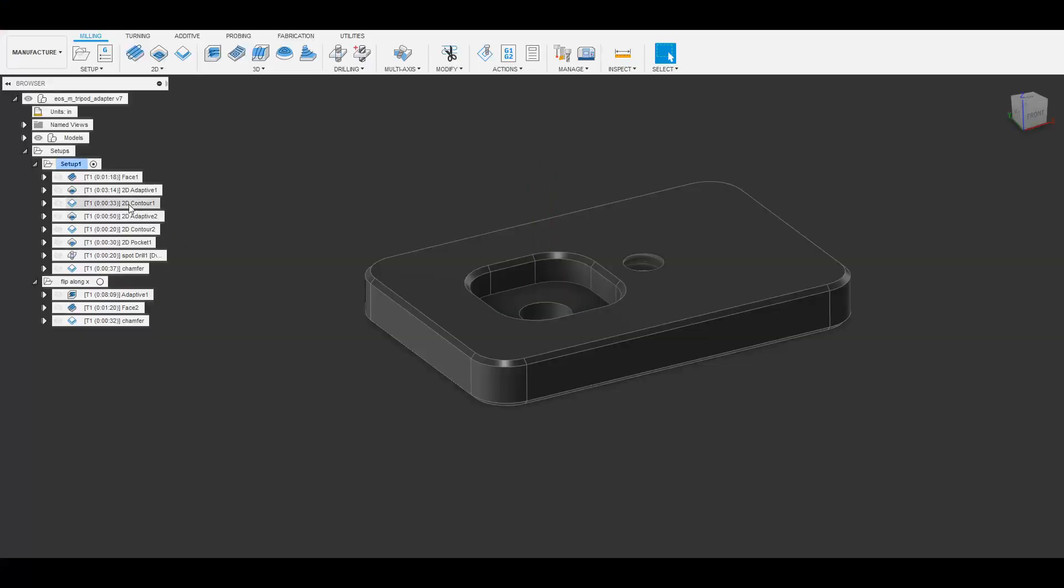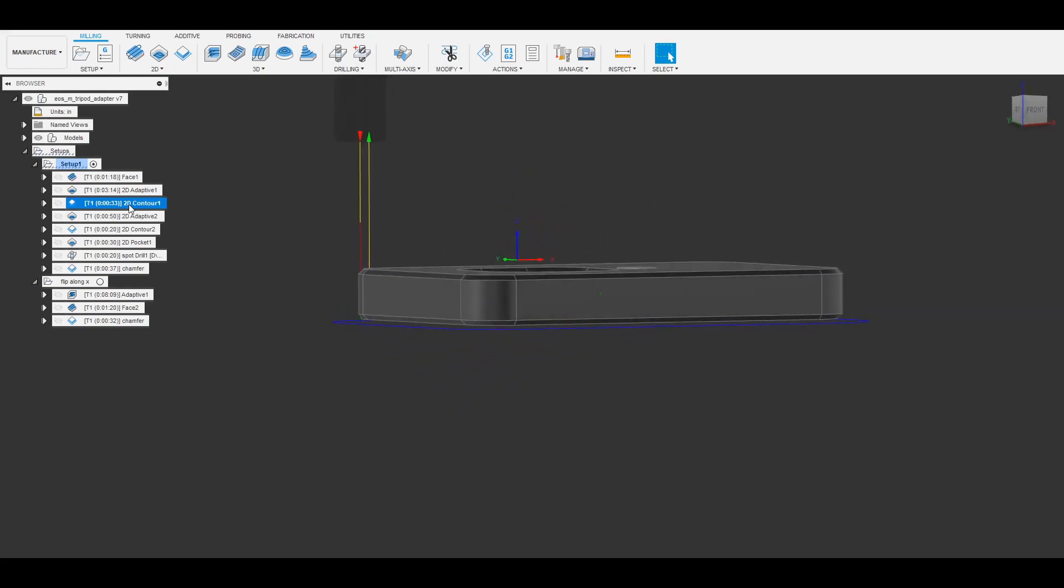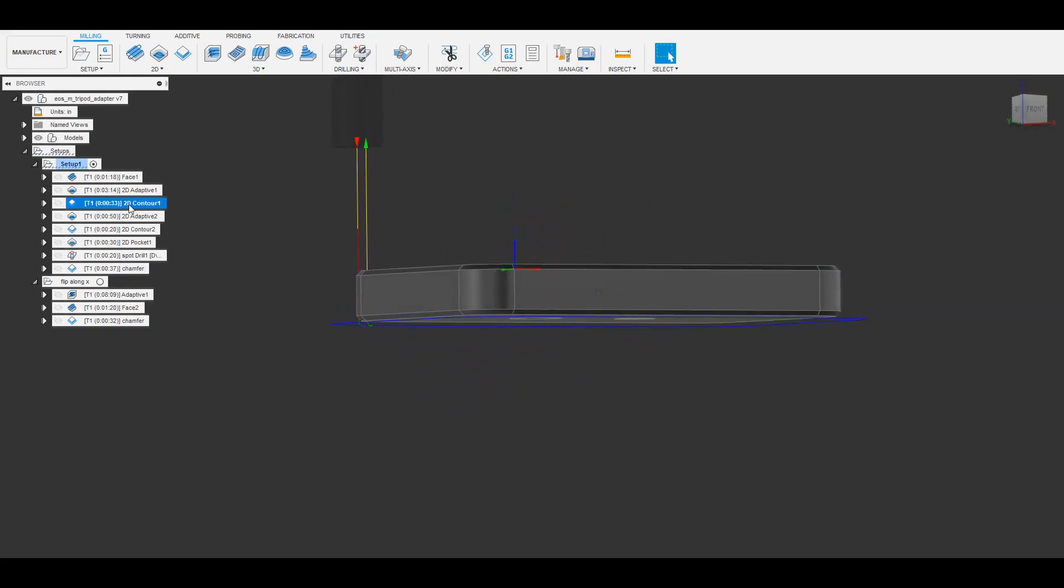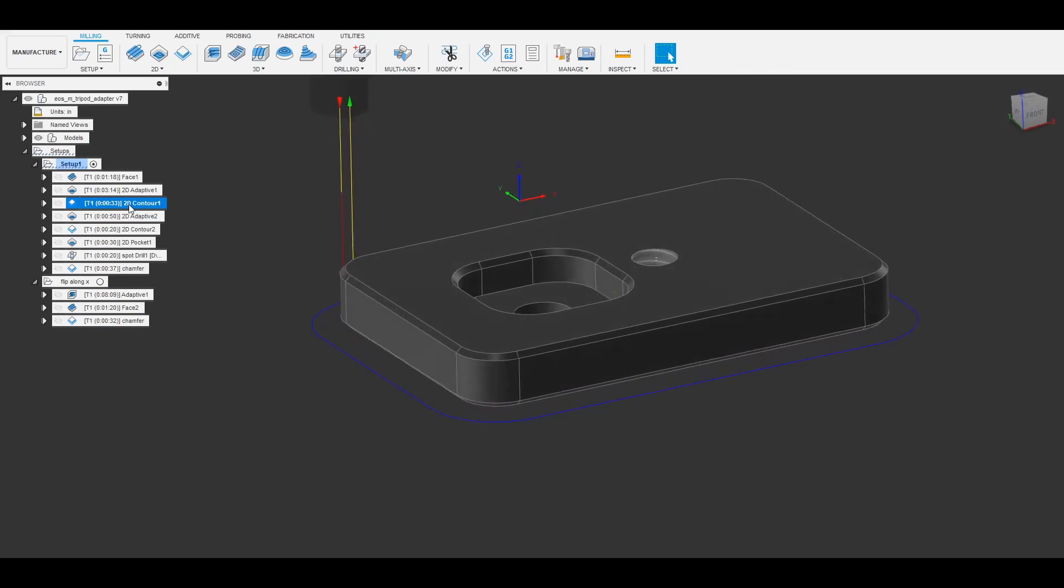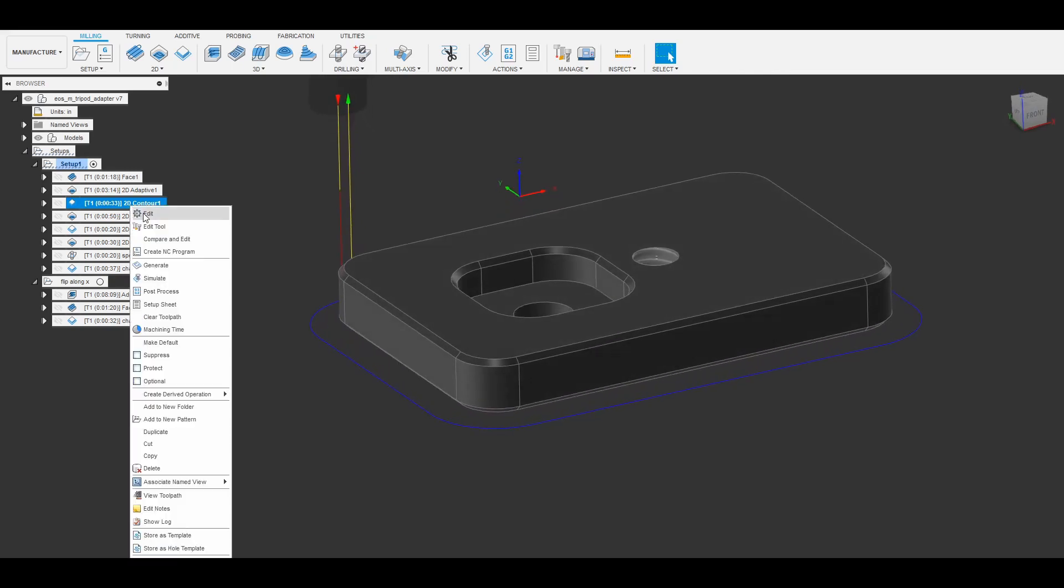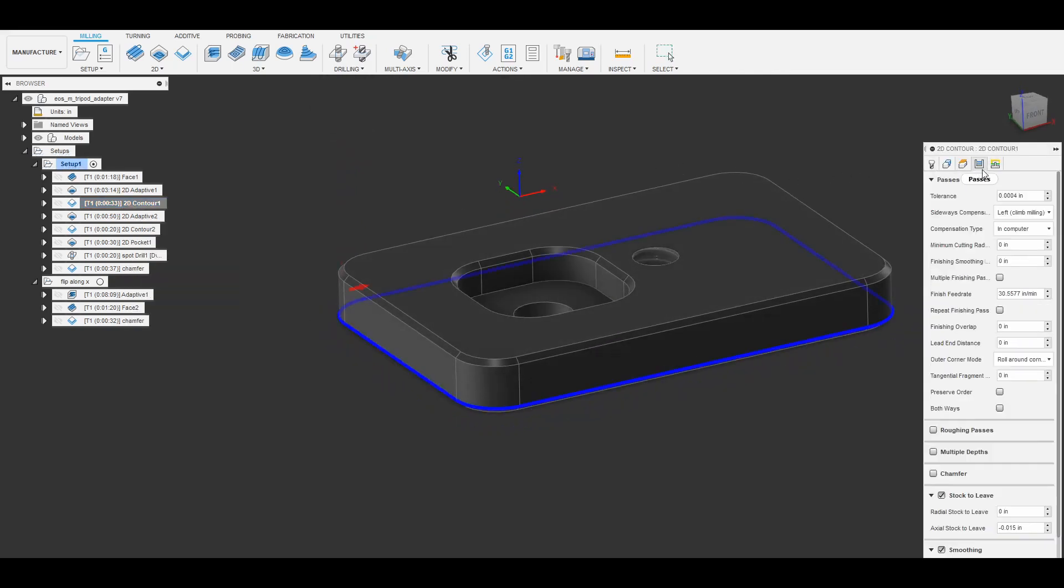Next I did a contour and the contour is actually set up to run around the edge of the part with slightly higher axial stock to leave and so as a result it's not actually going to touch the floor of the part, it's just going to go around the walls and clean up those walls.